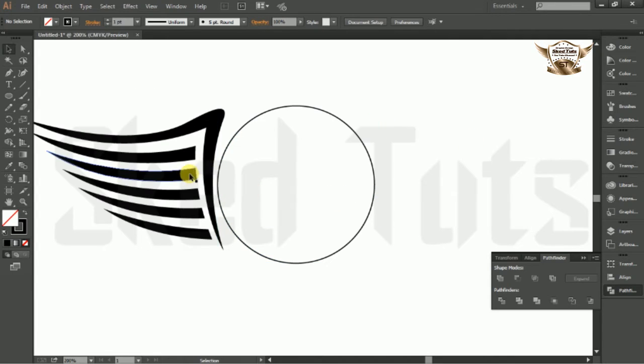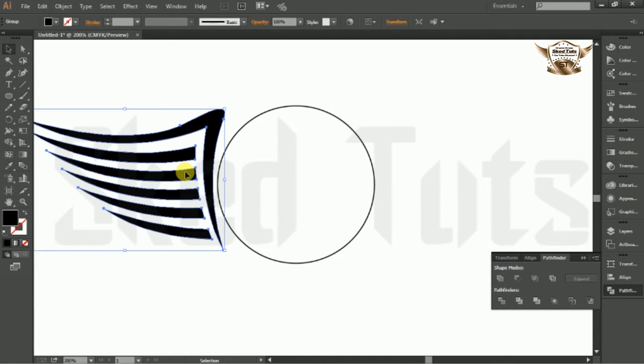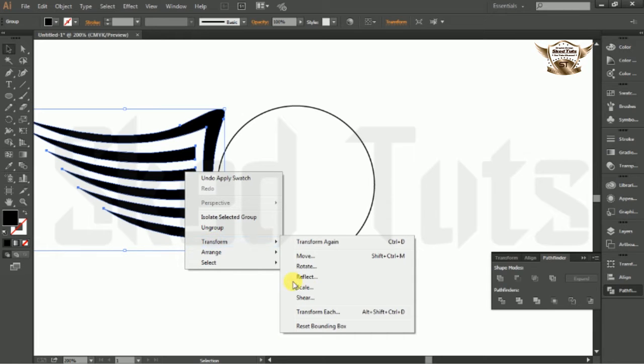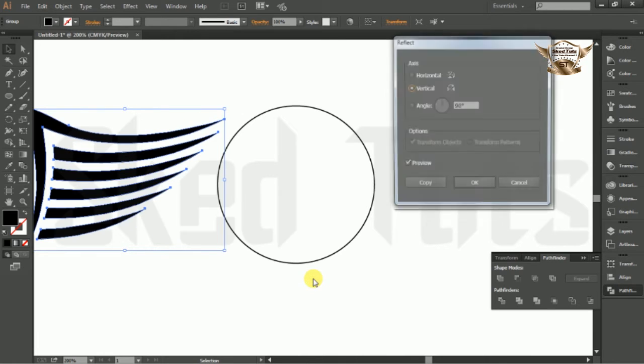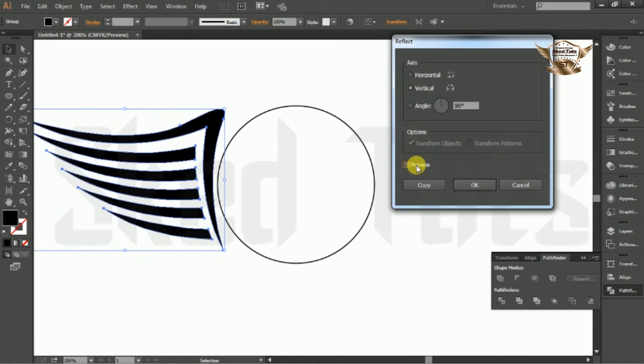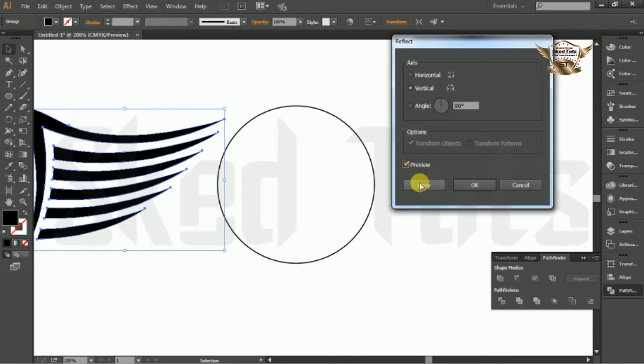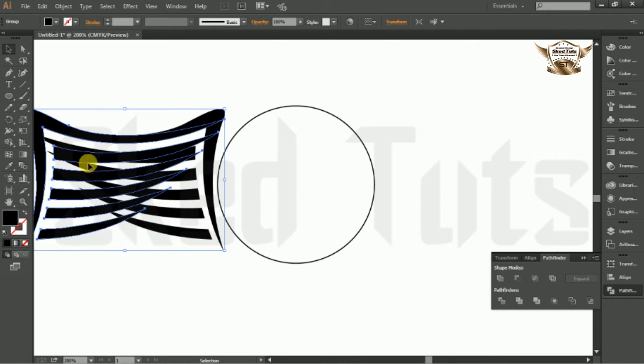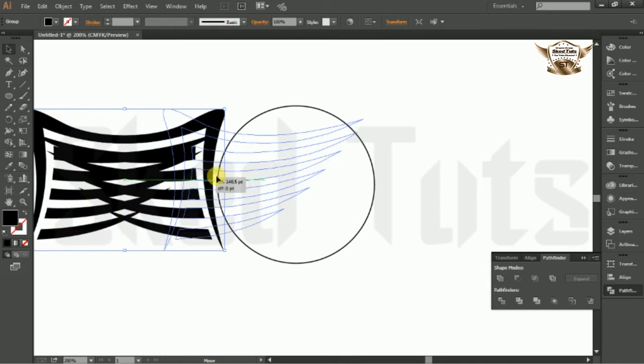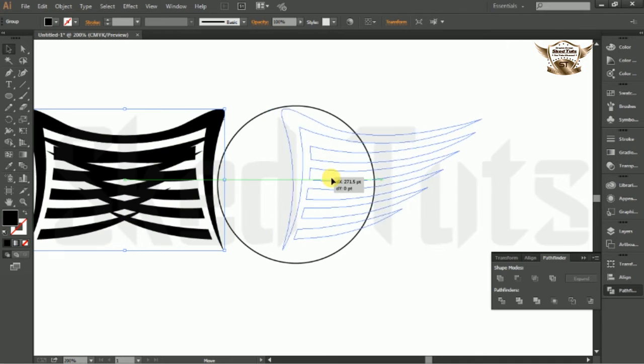Now select wing shape and right click on it. Go to Transform, select Reflect, check Vertical and check Preview, and click on Copy. Place the shape in the right position like this.